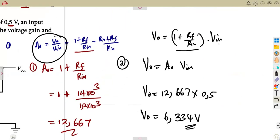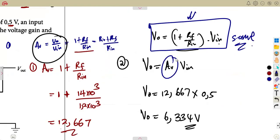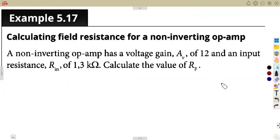Even if you go back to the original output voltage formula of 1 plus Rf over Rn times Vin without recognising the gain shortcut, you will obtain the same answer. These are the same formula — this section represents the gain. So you can always go back to the normal formula you are used to.